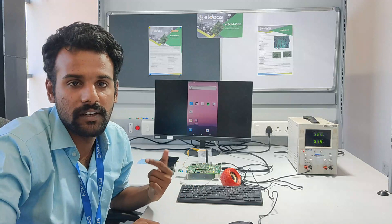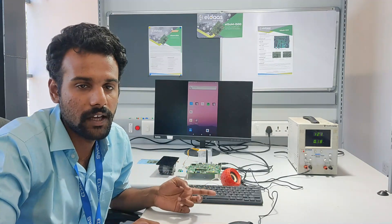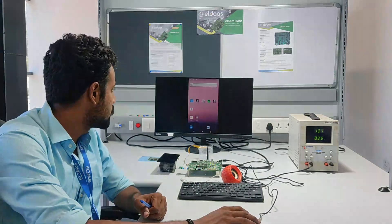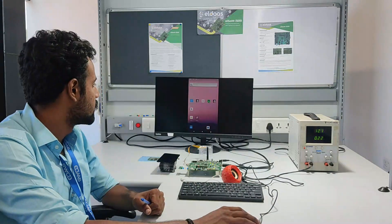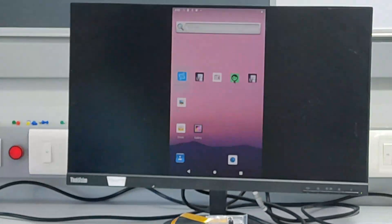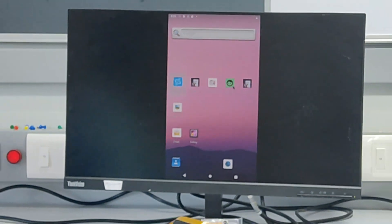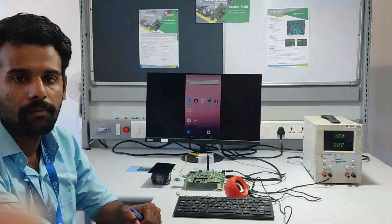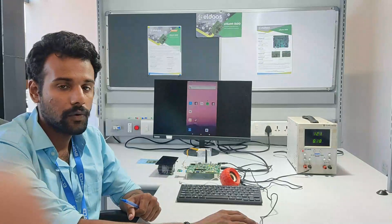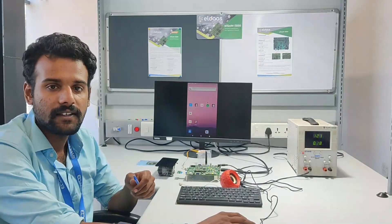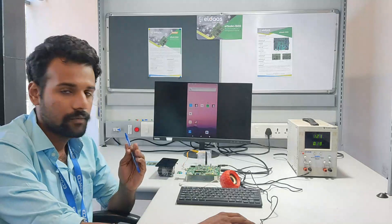Moving on to the demonstration, I will be explaining how we have developed our APK for this particular application. This application has been dedicatedly customized for ELDAS Technologies only. Here we will have the database of all the employees stored in this APK, which in the future will be developed as an attendance system.